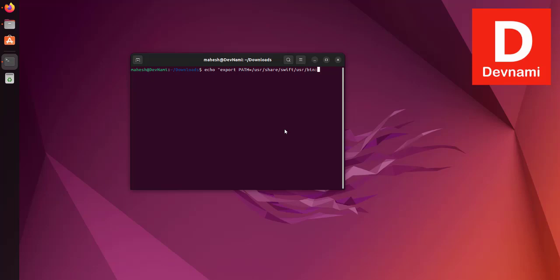then the forward greater than symbol, then tilde forward slash .bashrc. Run this as well.